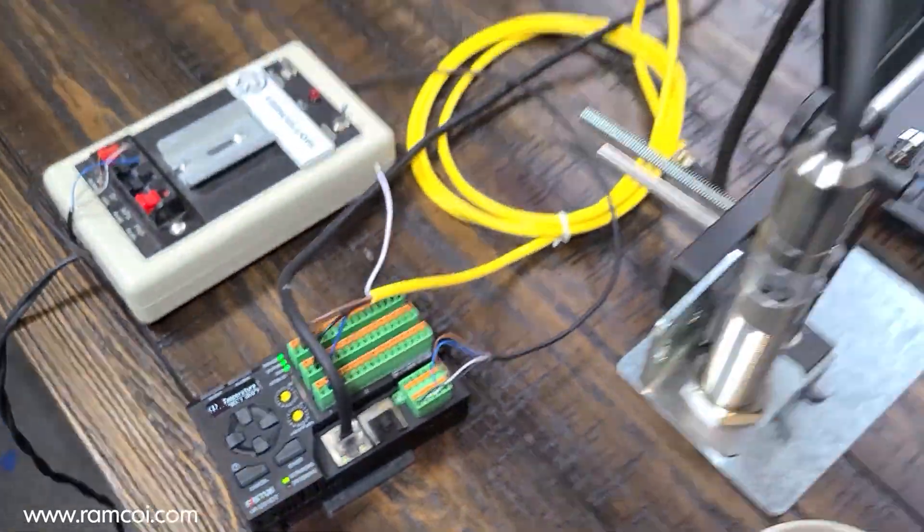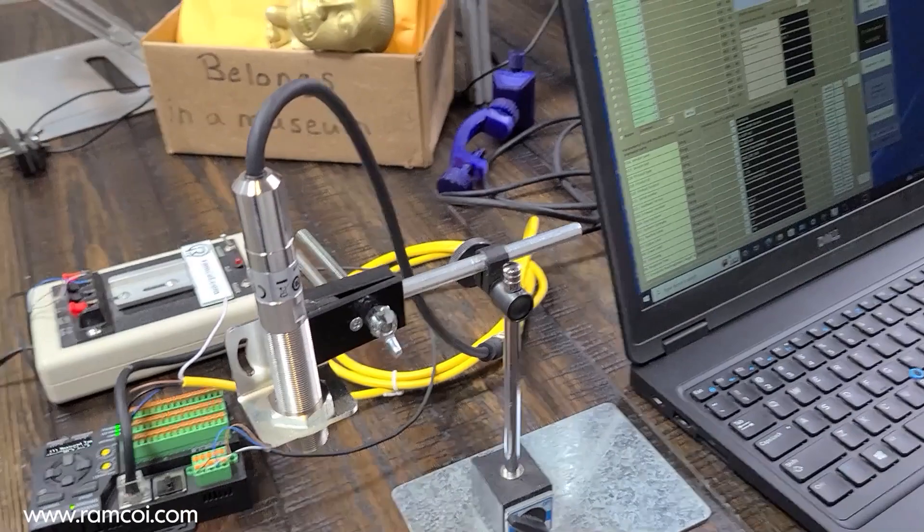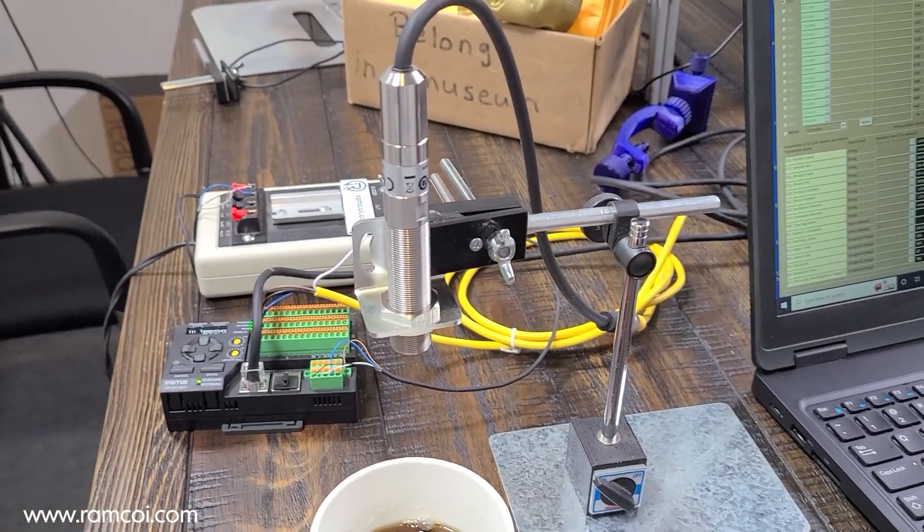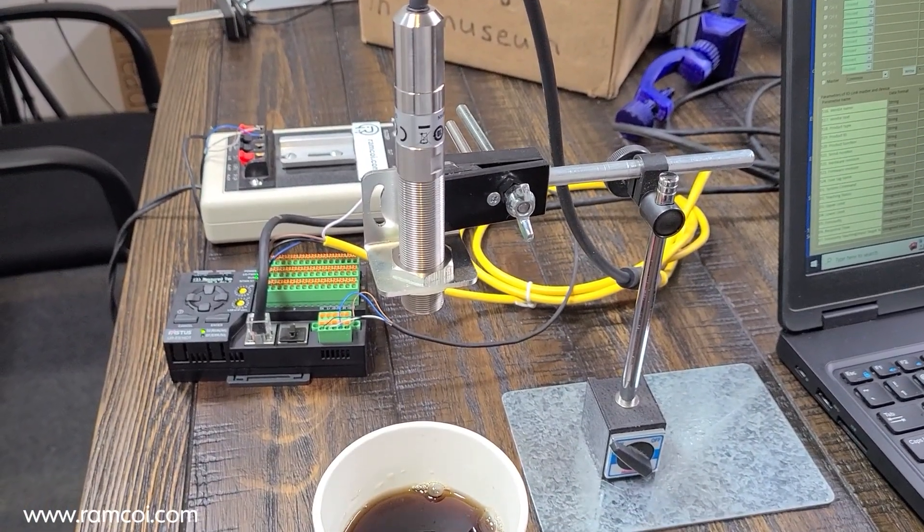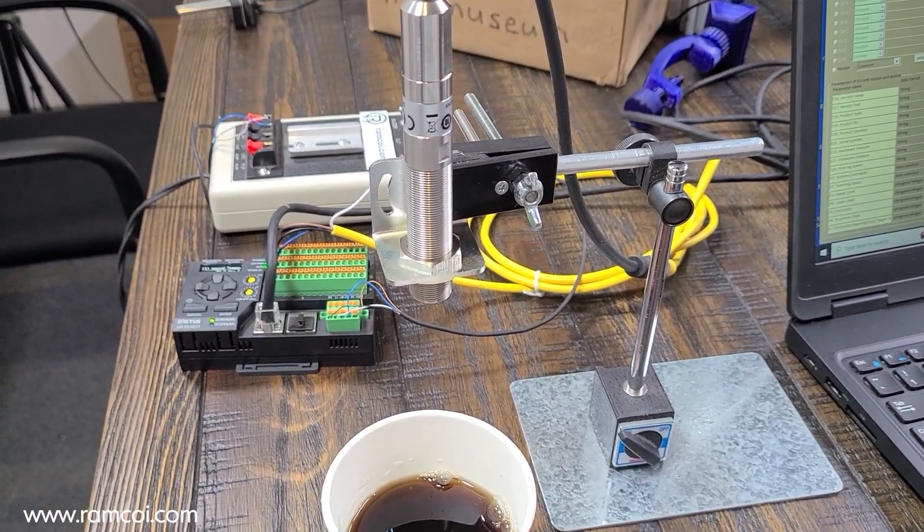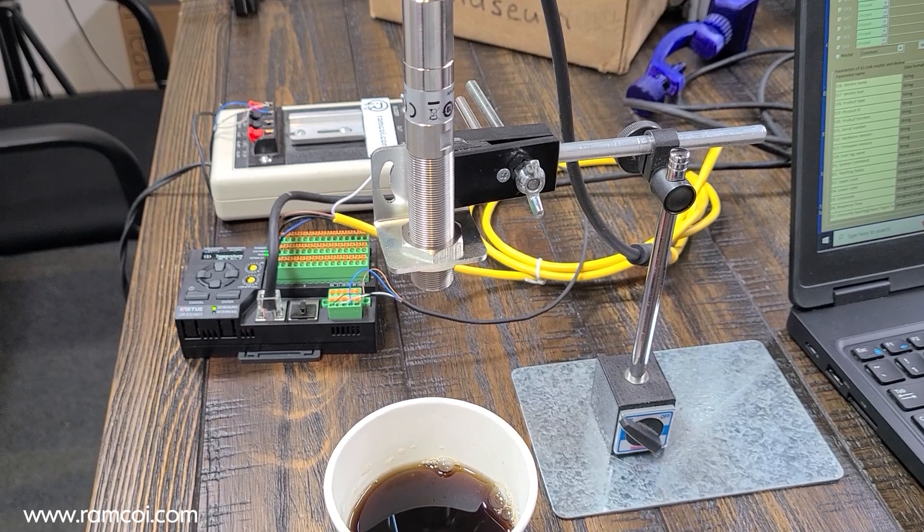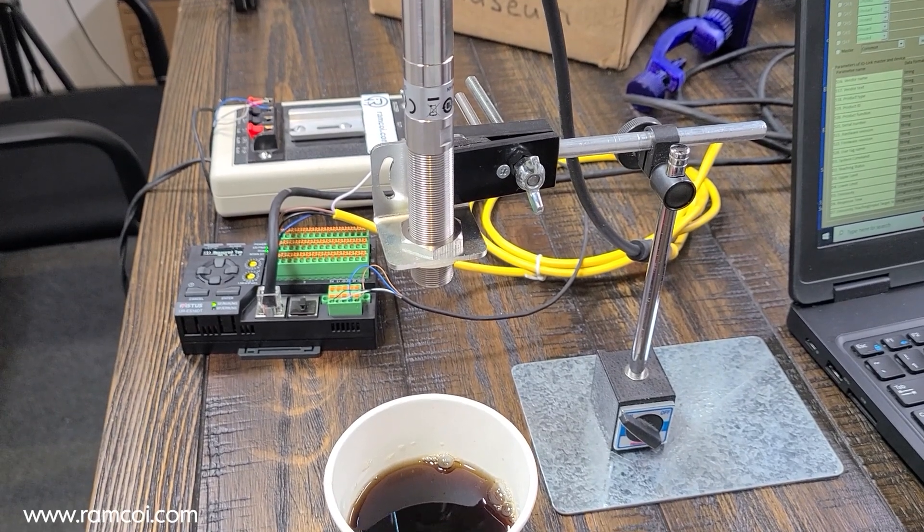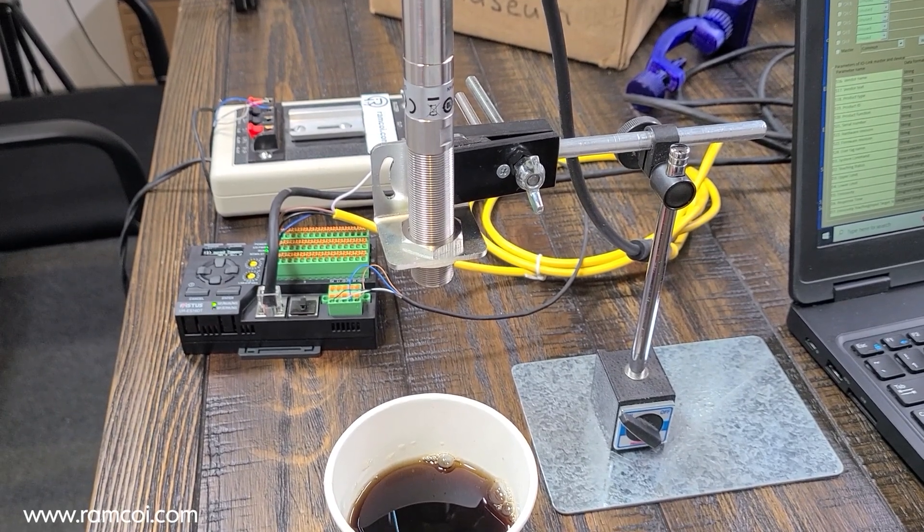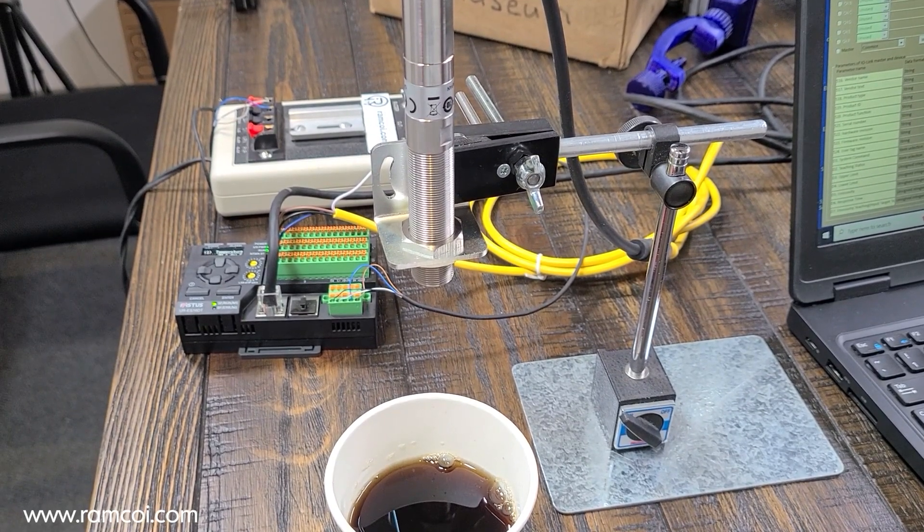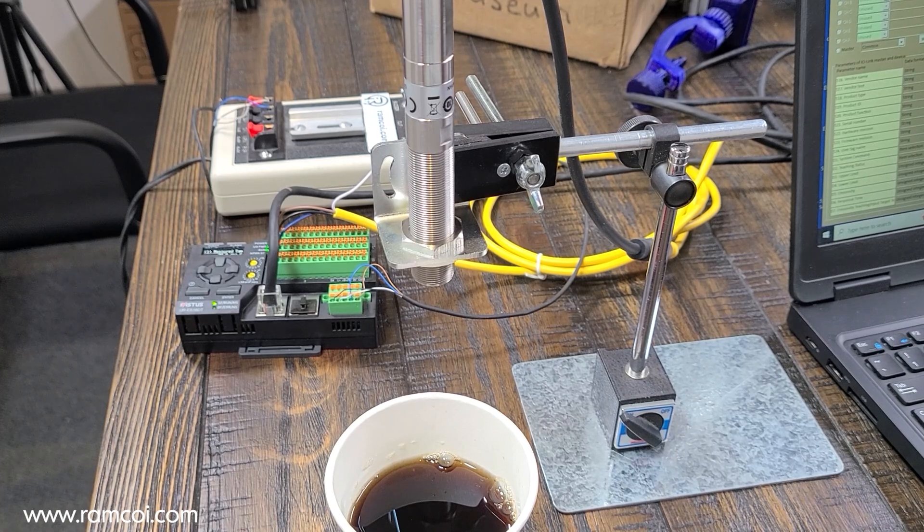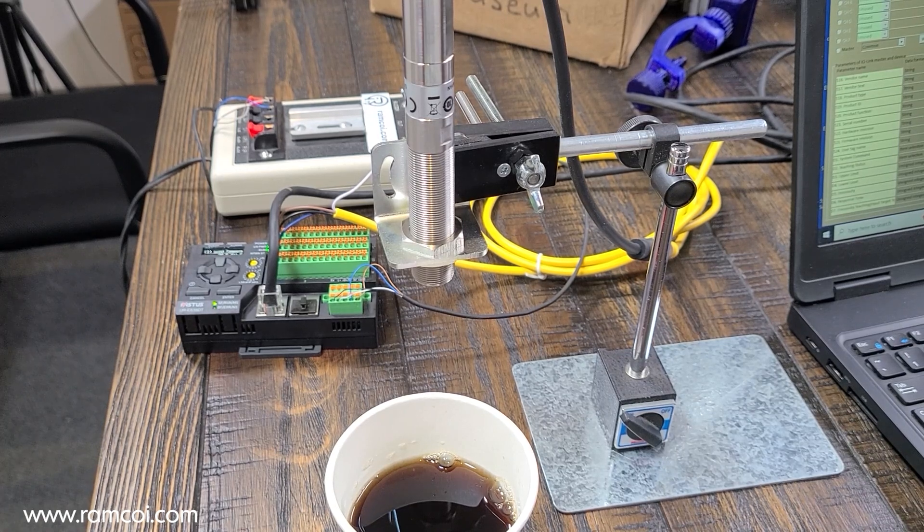More to come on the sensor and the IO-Link master, but for now I wanted to introduce it to you. Let us know if you have any questions, and for more information you can reach us at ramcoi.com. Thanks a lot.